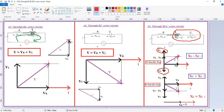After drawing VL and Vc, subtract VL minus Vc. Since VL is greater, the result is in the upward direction. For example, if VL is 5 and Vc is 3, then VL minus Vc equals 2 in the upward direction. Now add Vr with this VL minus Vc. Draw the parallel lines from Vr and from VL minus Vc; from the intersection point to the origin is your resultant phasor V.